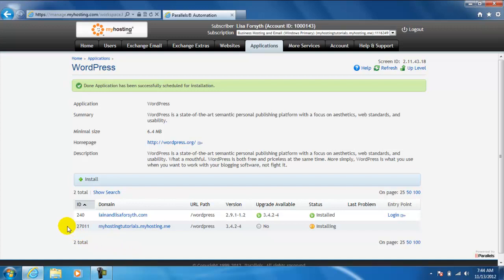So now the application is installing and it should take about two to five minutes after which time you'll be up and running with WordPress.